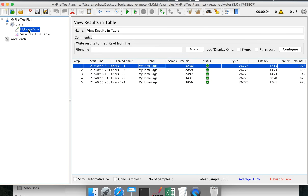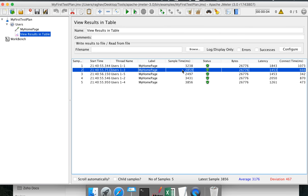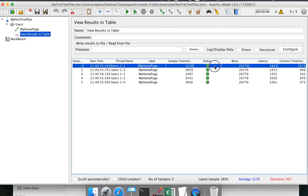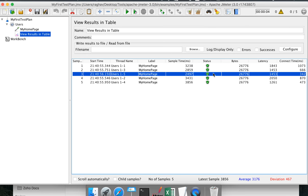This is the label — whatever label we give will be displayed here. This is the sample time in milliseconds, showing the response time of each request. The status is mostly taken from assertions. If an assertion passes it will be shown as green, otherwise as red. Without any assertion added, by default a response code of 200 will be displayed as green and any other response code will be shown as red.